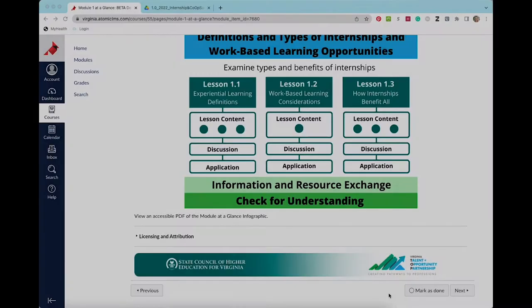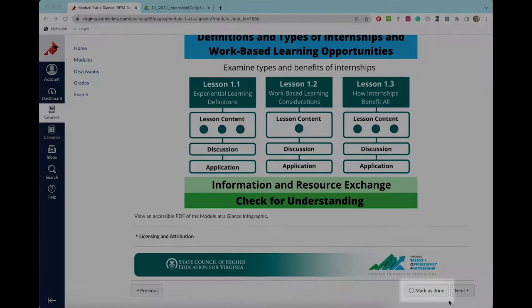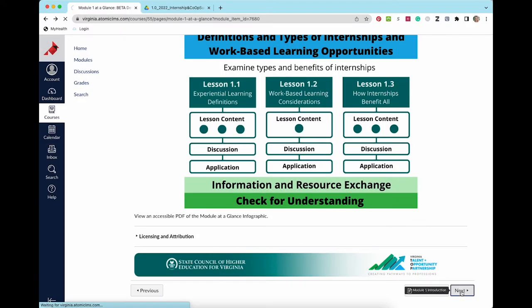You will move through each module in sequential order. In order to move to the next lesson, you will need to mark the current lesson as done. At the bottom right corner of each content page, you will see a button with an open circle labeled mark as done beside the next button, which will take you to the next page.